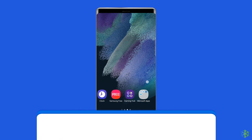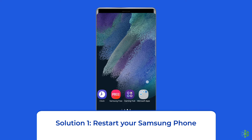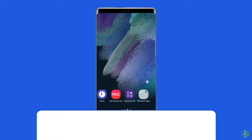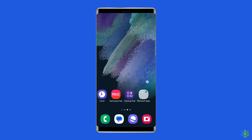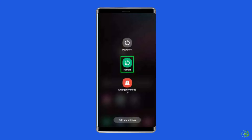Solution one: restart your Samsung phone. First you should try the basic method, that is restarting your Samsung phone. Especially if you've been using your phone for a couple of days, restarting it can help you fix minor glitches in the phone, along with the Samsung themes not working issue. To do this, press and hold the power button.